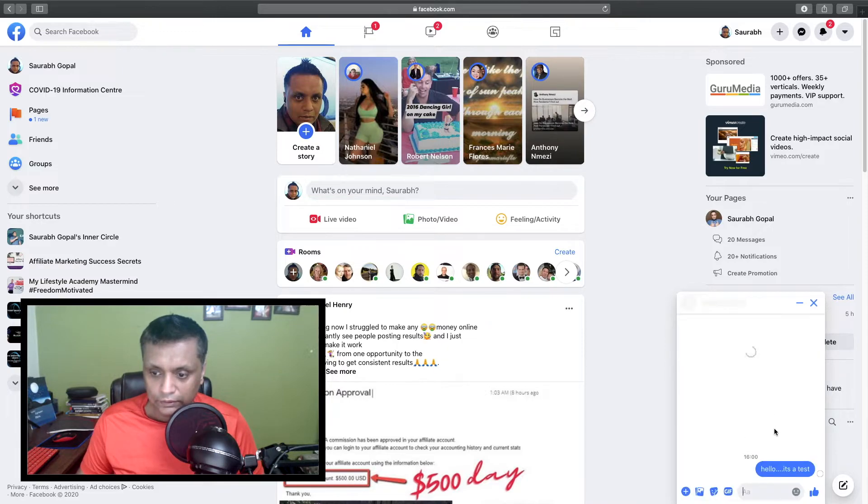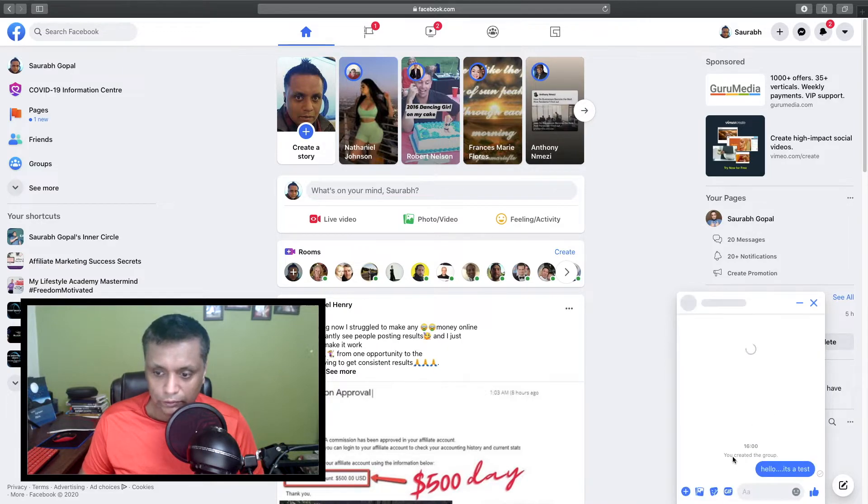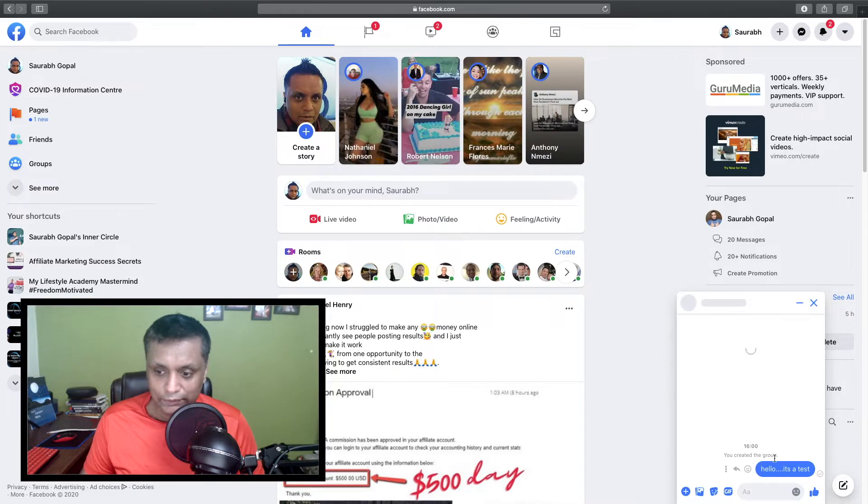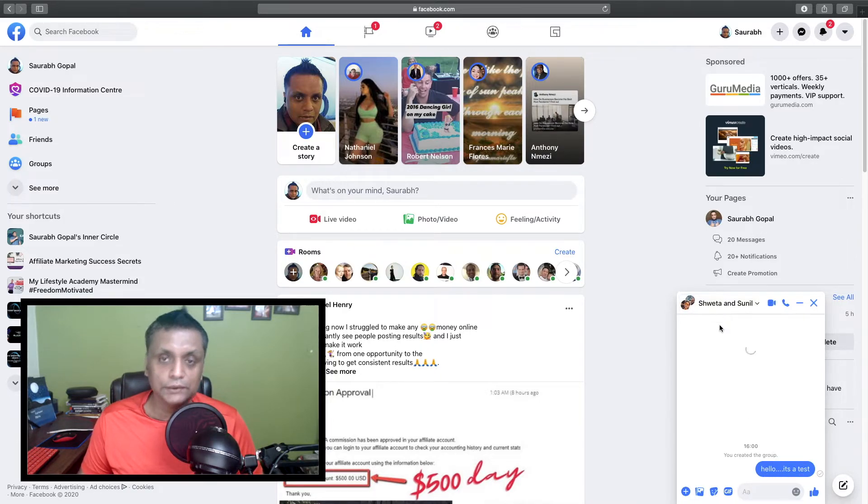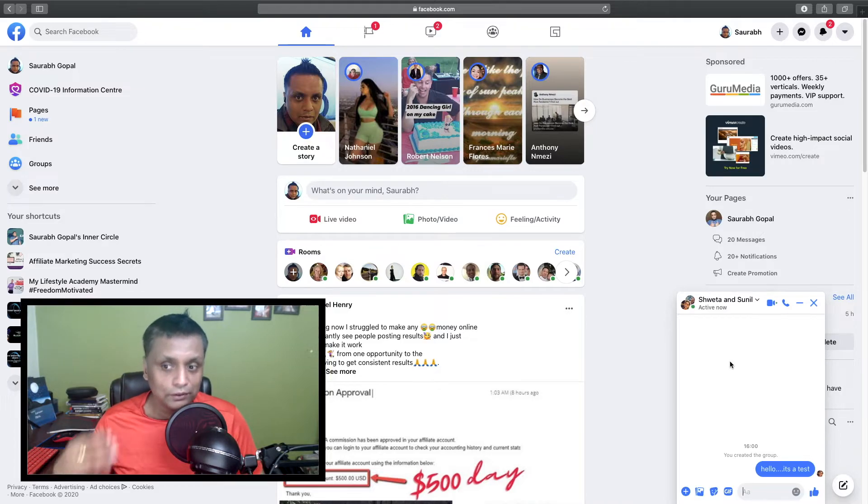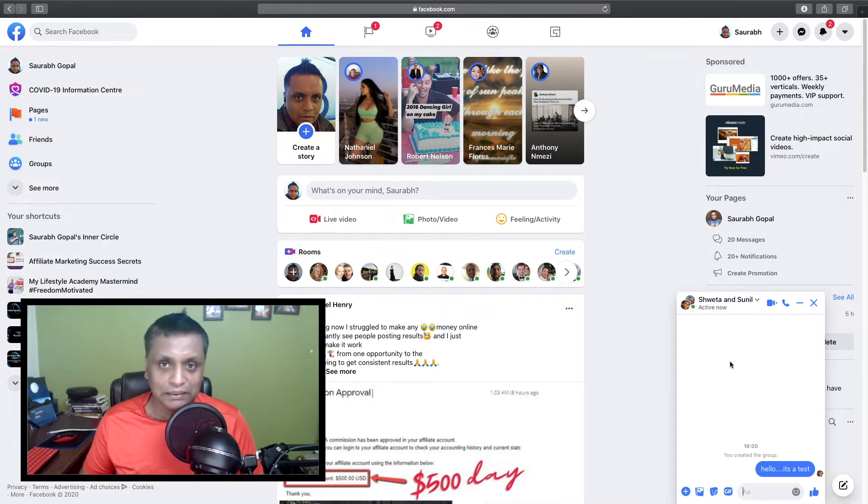And it will be delivered as a group. So you have created a group—you can see the message has been delivered to both Shweta and Sunil. This is how you create a group chat in Facebook Messenger.